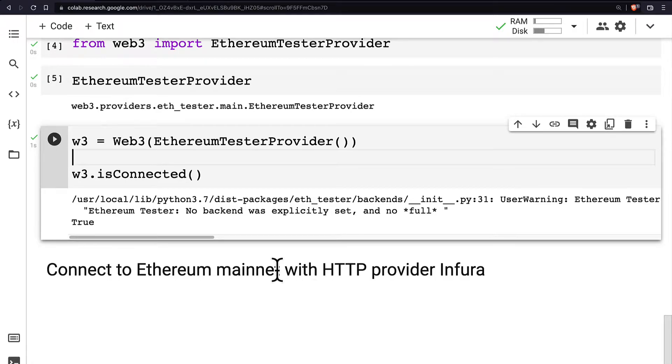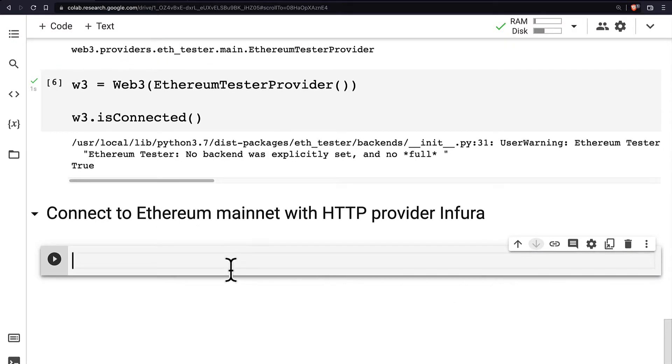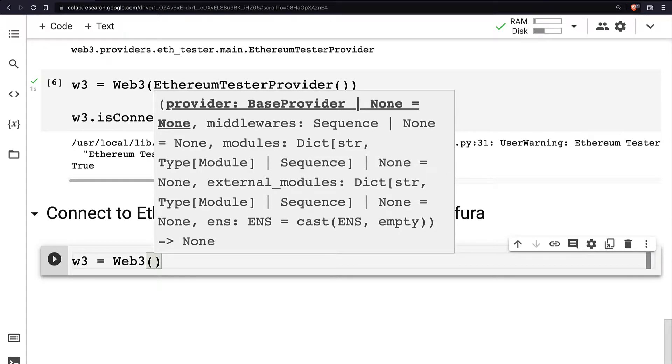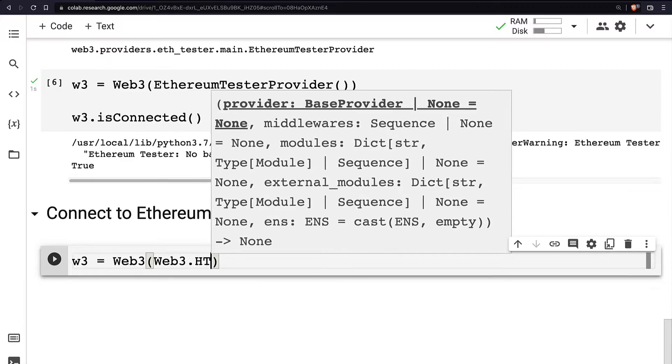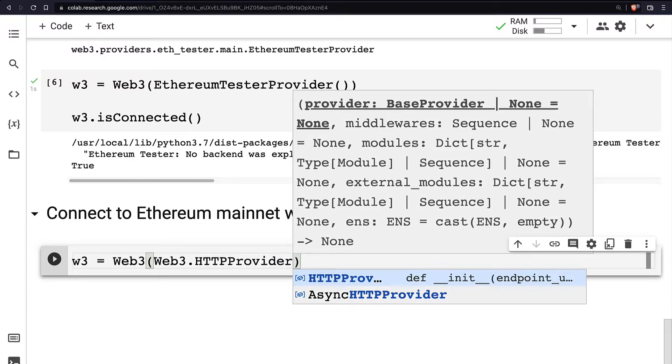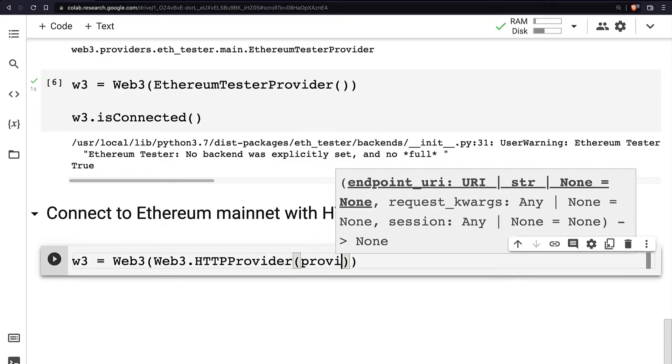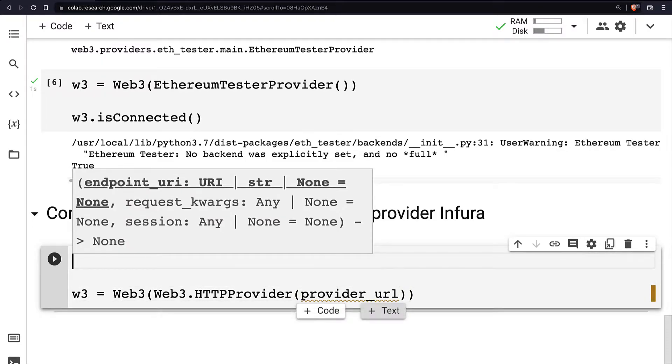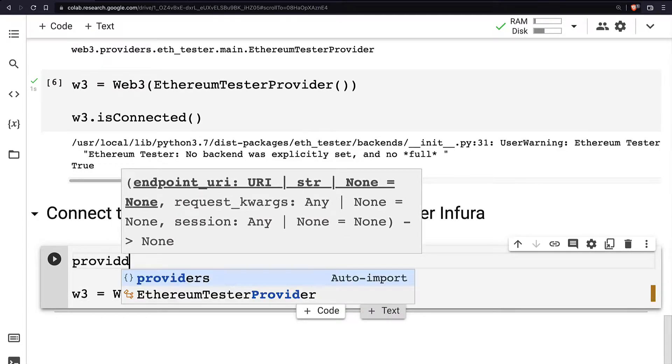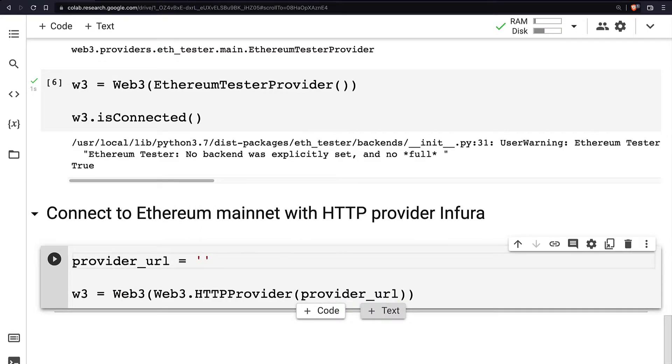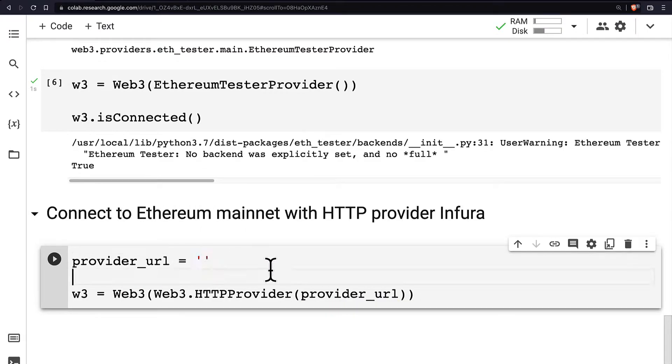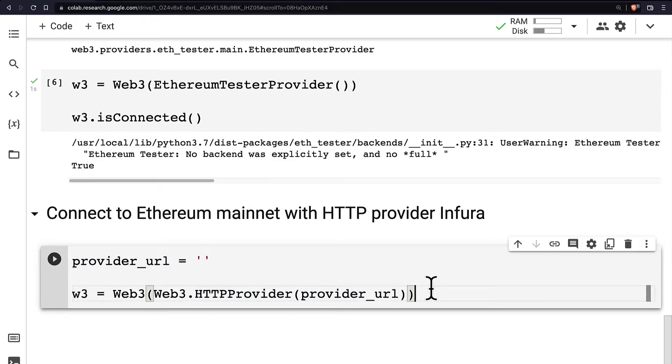All right, so we're going to create a new code cell and instantiate Web3 again, but this time instead of using the Ethereum tester provider we're going to use web3.HTTPProvider. In here we have to pass in a URL for our provider. So we'll create provider_url. This provider URL is going to be a variable that we'll create which will be a string. So how do we get the URL for an HTTP provider?